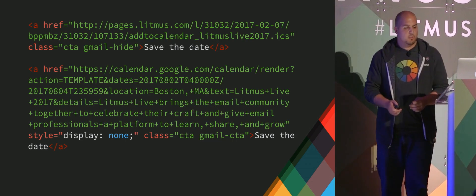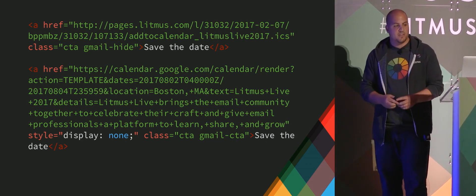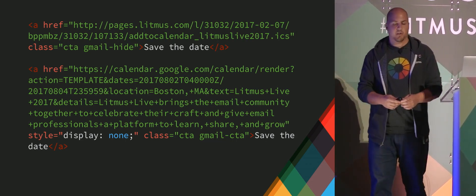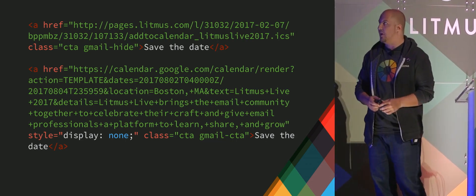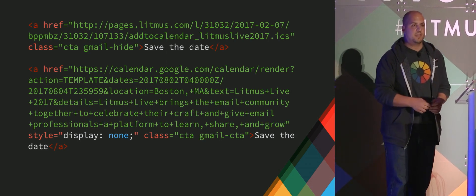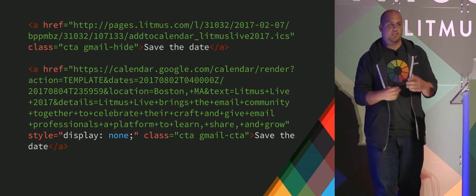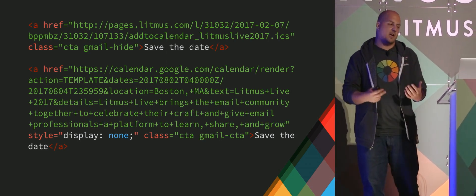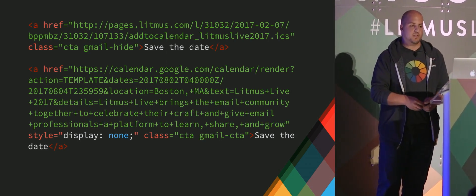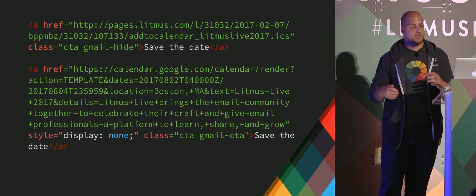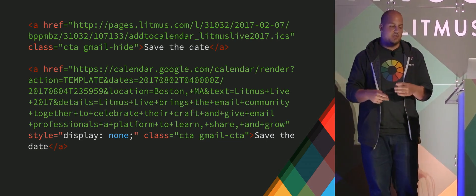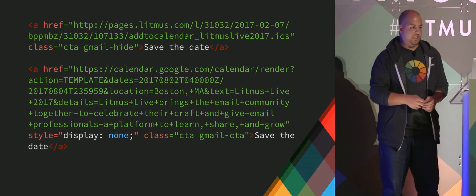So we stacked the two on top of one another. And if you notice, the top one is an ICS file. And this is for desktop calendar programs to use as a base. And that was the default version that we displayed.